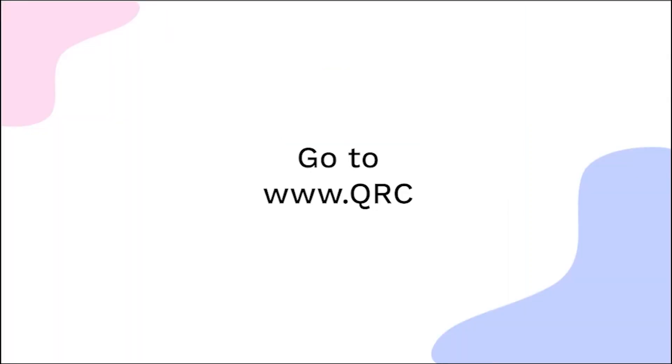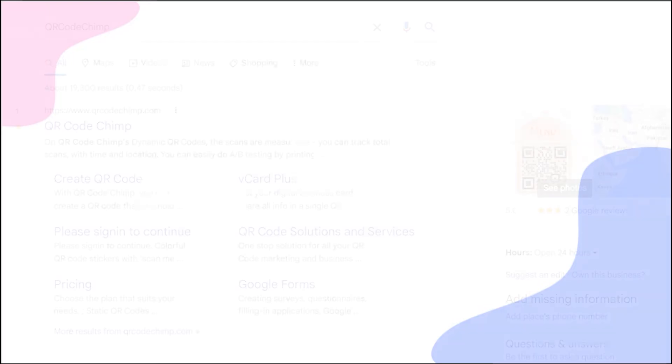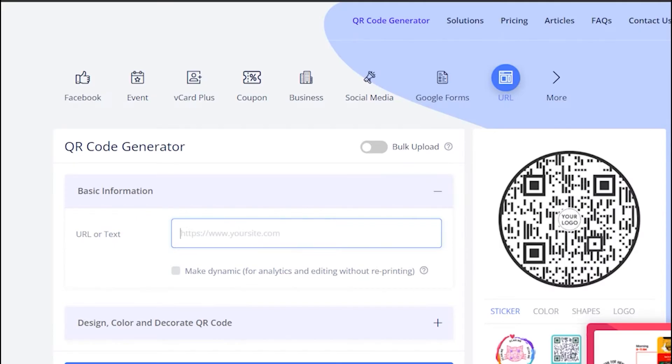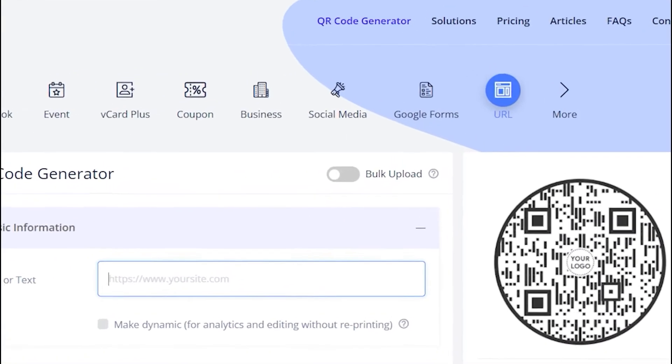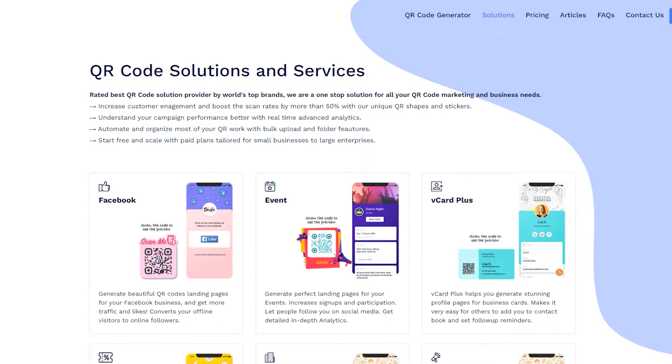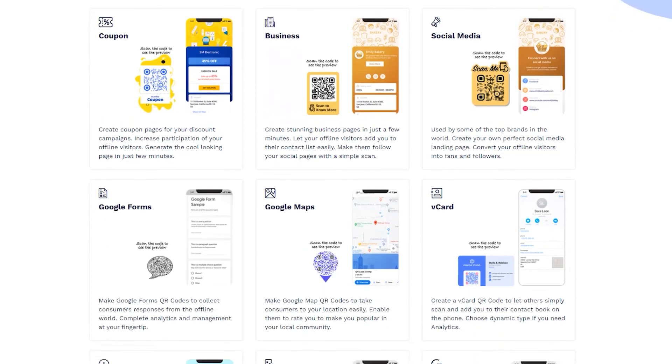Go to qrcodechimp.com. Go to the Solutions tab and click on the Payments Solution Card.